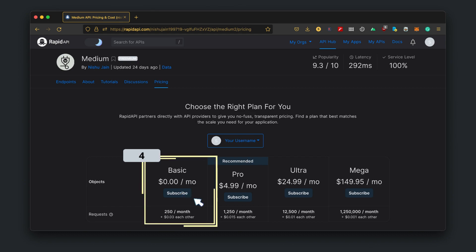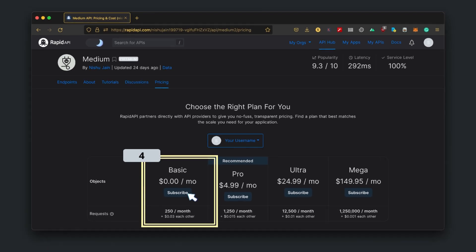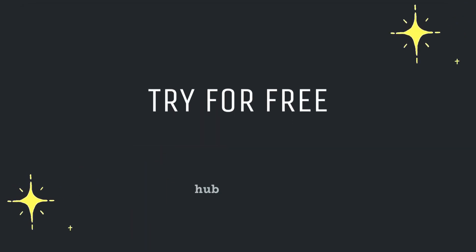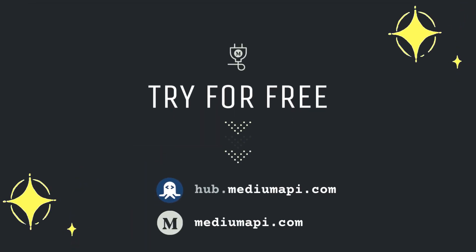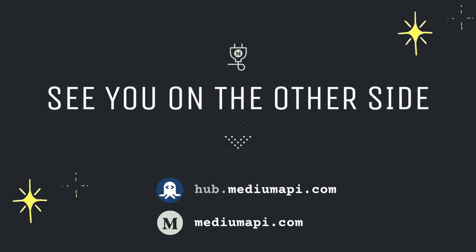You can upgrade the plan anytime as your requirement increases. That's it. Now you can use Medium API in its full capacity. See you on the other side.